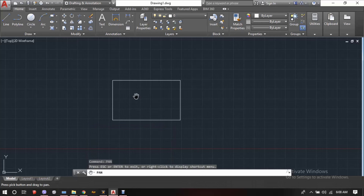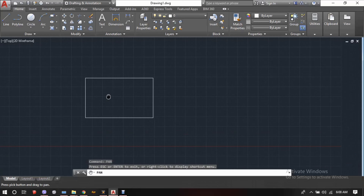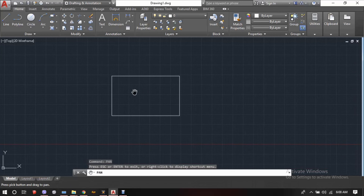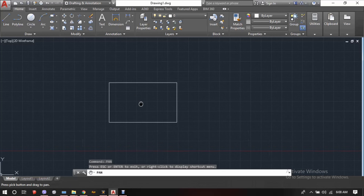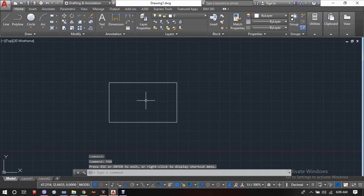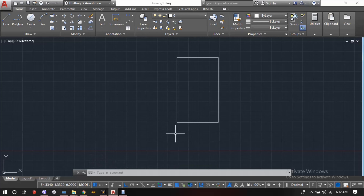Press Enter and our pan command is on. This is how we can do a pan in AutoCAD. In order to exit the pan command, we can simply press the ESC button on our keyboard.